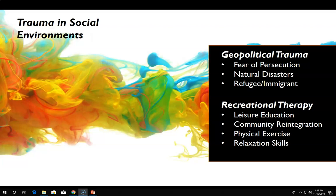Recreational therapists will want to design programs that help individuals learn to manage stress, heal the wounds associated with the trauma, and promote recovery. RT interventions could include leisure education, community reintegration, relaxation skills, physical exercise, and assertiveness training.